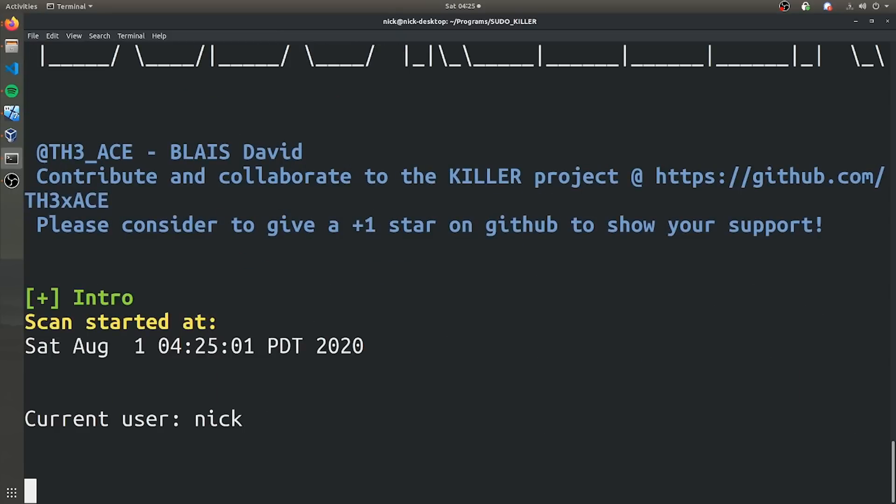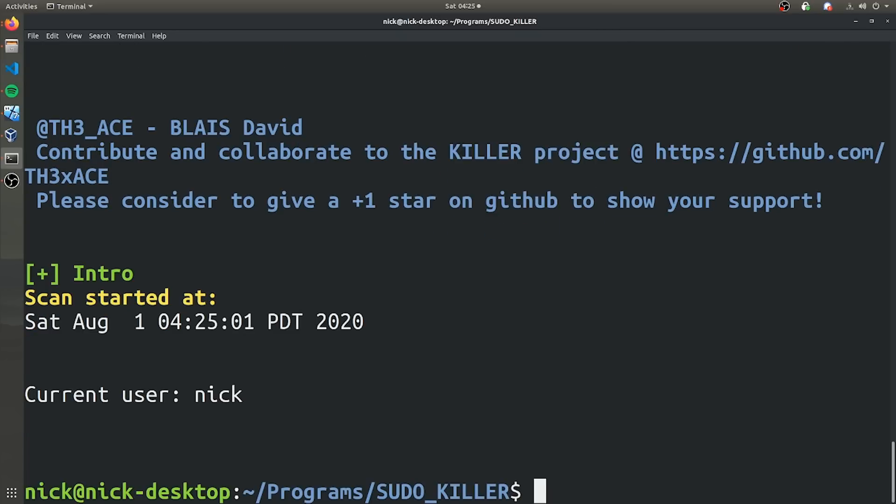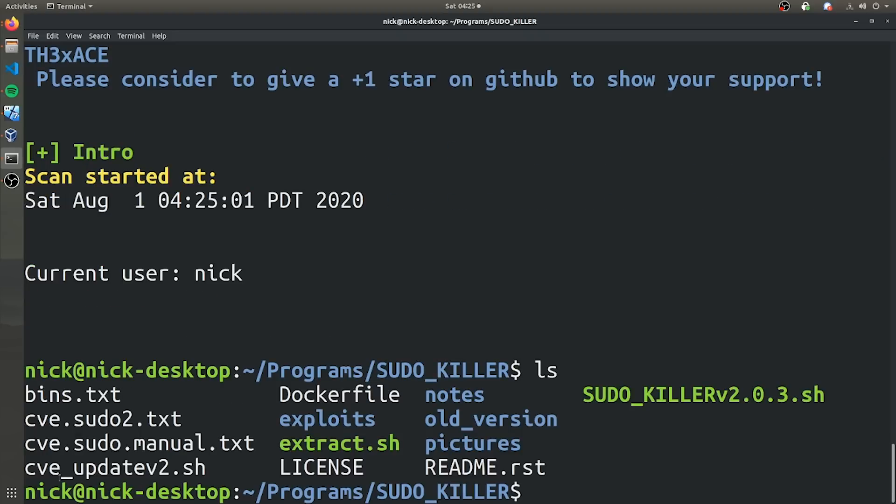And you might know that it's not going to do anything at first. This is because we actually have to download some update files that contain various vulnerabilities that sudoKiller will look out for. So let's go ahead and we can use the CVE update2.sh bash script. And this is basically going to download a bunch of CVEs that are specifically related to sudo that sudoKiller will then use.